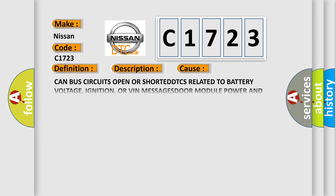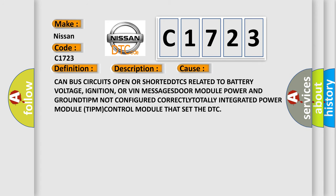This diagnostic error occurs most often in these cases: CAN bus circuits open or shorted, DTCs related to battery voltage, ignition,